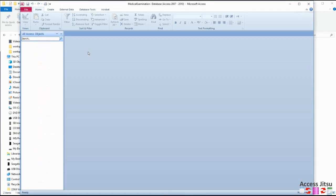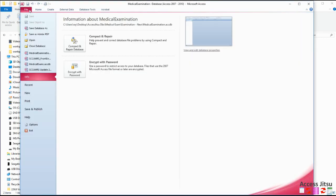The first thing I do when I create a brand new Access database is I set some database level properties that affect how the entire database will operate and behave and look. We do that by going up here to the File tab and down here choosing the Options selection.